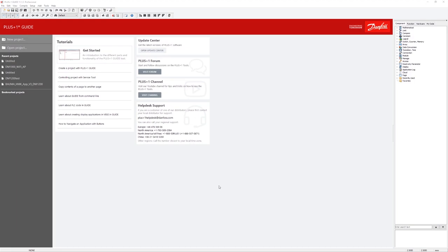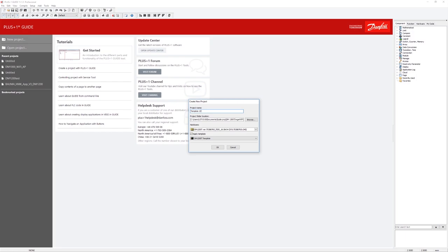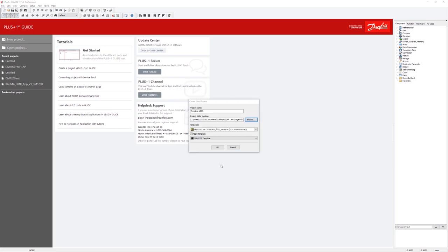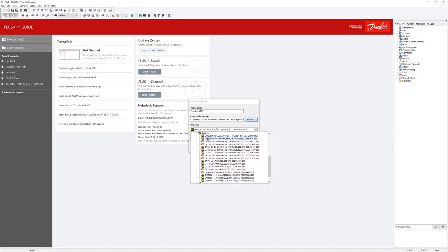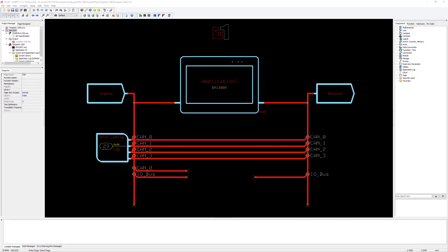So let's get back to the Plus One guide. I create a new project, select the title of it, then I choose the HWD file, the hardware file for the DM1200T. That's only one template to choose so I add that. I only need this empty template to make the modifications to be able to do all the connection I want to show.